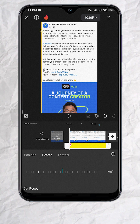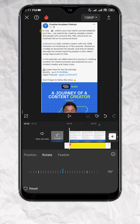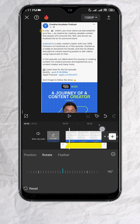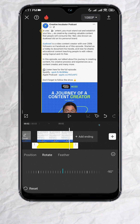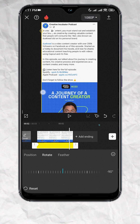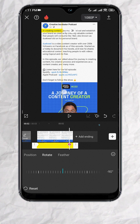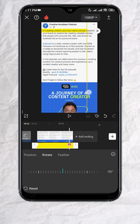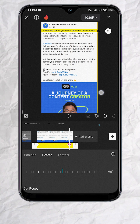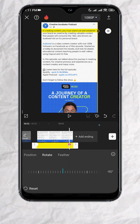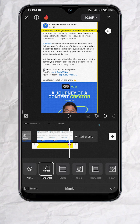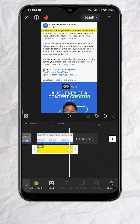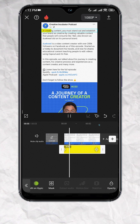Next, go to the part of the clip where you want the animation to stop, then move the mask to the far right. This will then add another keyframe automatically. You should have something like this.